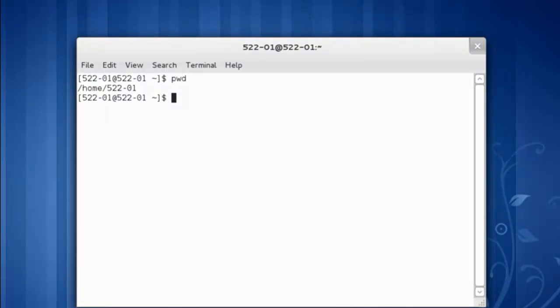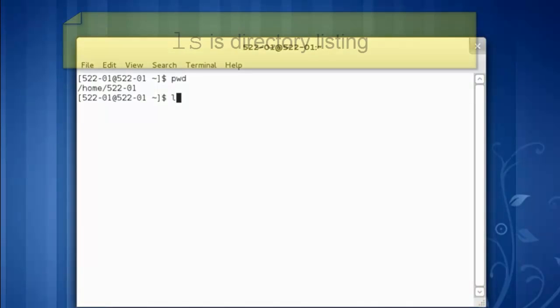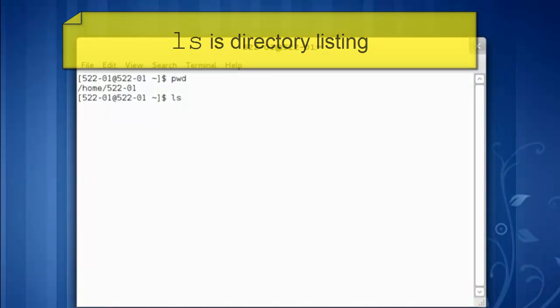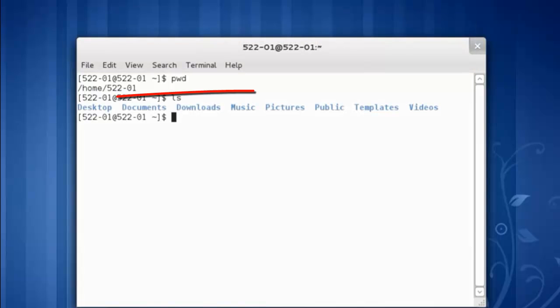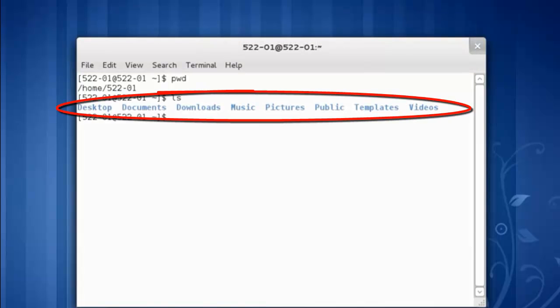Let's see what else is in this directory, ls. These are the directories that come with the GNOME 3 interface.